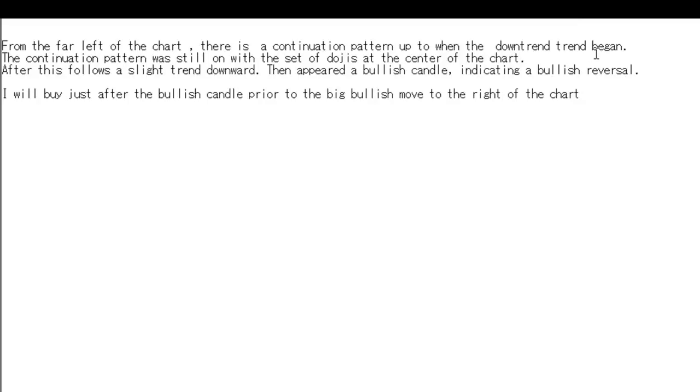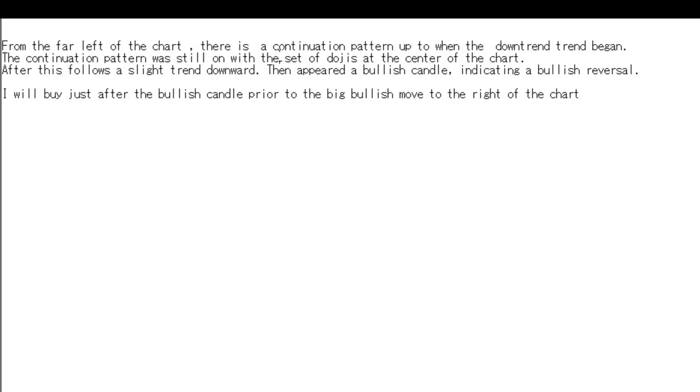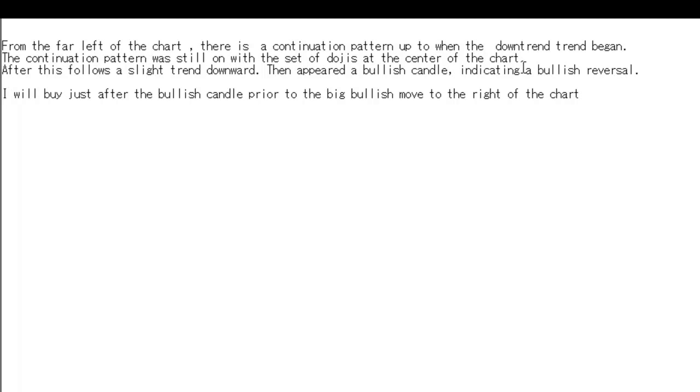Thank you for watching candlestick trading video. From the far left of the chart, there is a continuation pattern up to when the downtrend began. The continuation pattern was still on with the set of dojis at the center of the chart. After this follows a slight trend downward, then appeared a bullish candle indicating a bullish reversal.